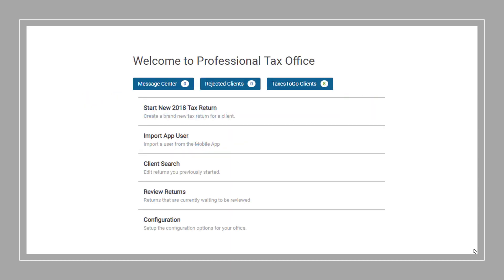First, pulling a branded app return into the ProWeb version. To pull a branded app return into ProWeb, you'll need to click on the branded app queue from the welcome page of your ProWeb account. This will bring up a list of every branded app client you have under your EFIN that has not been claimed in the program.